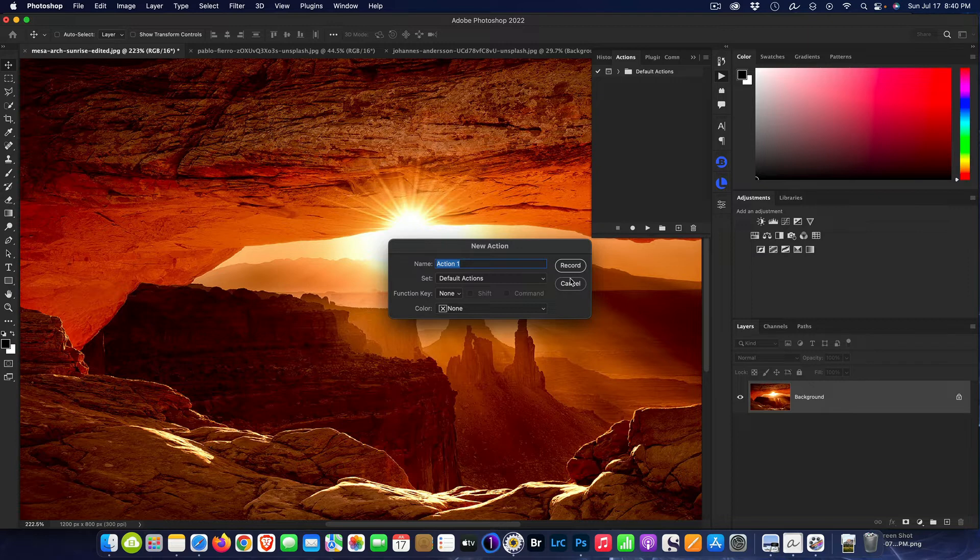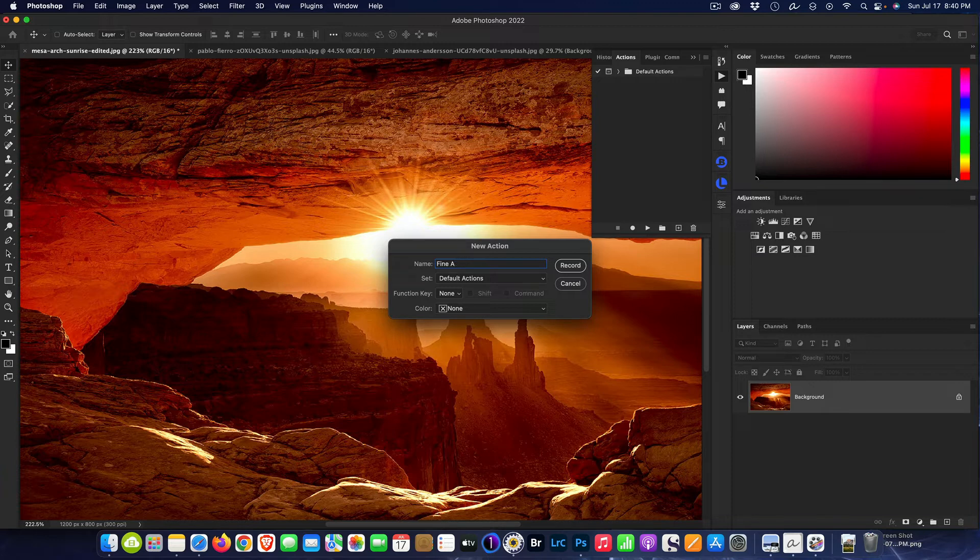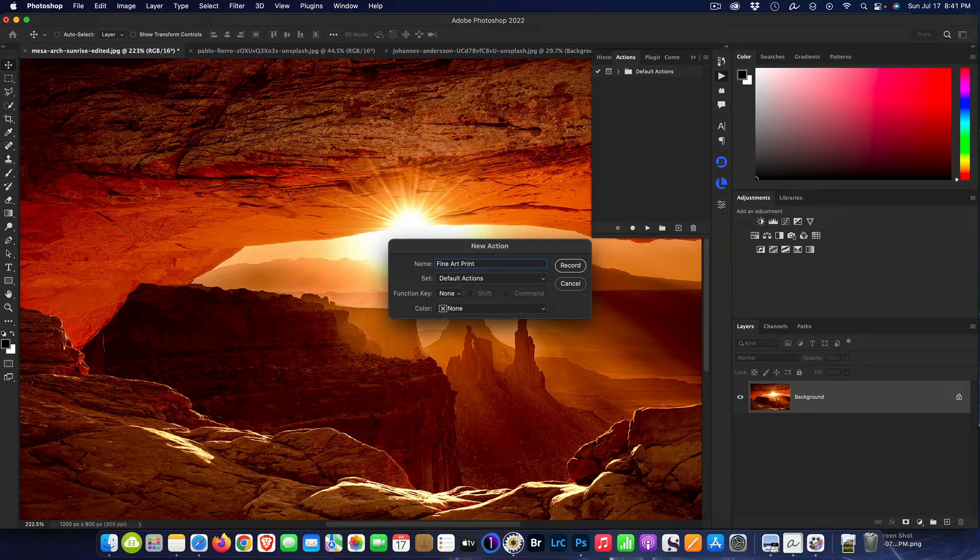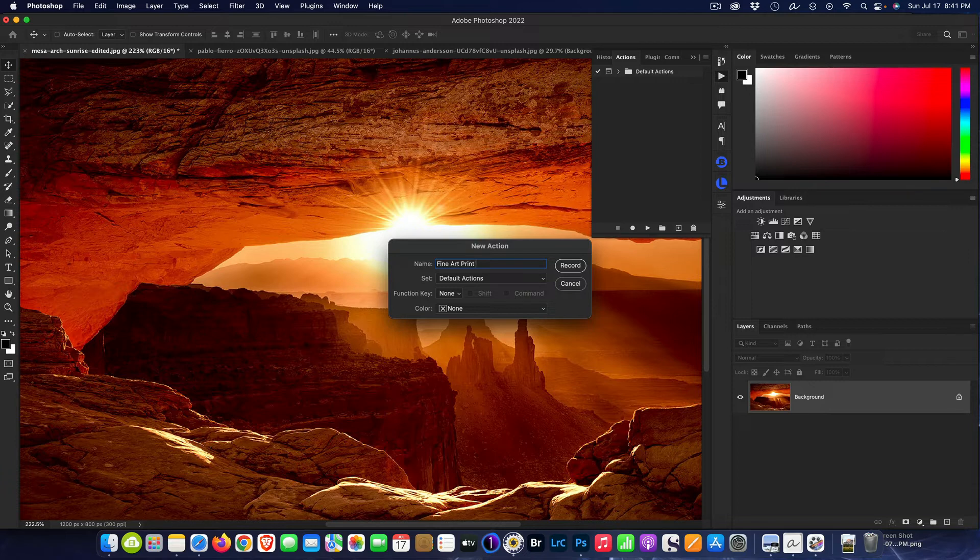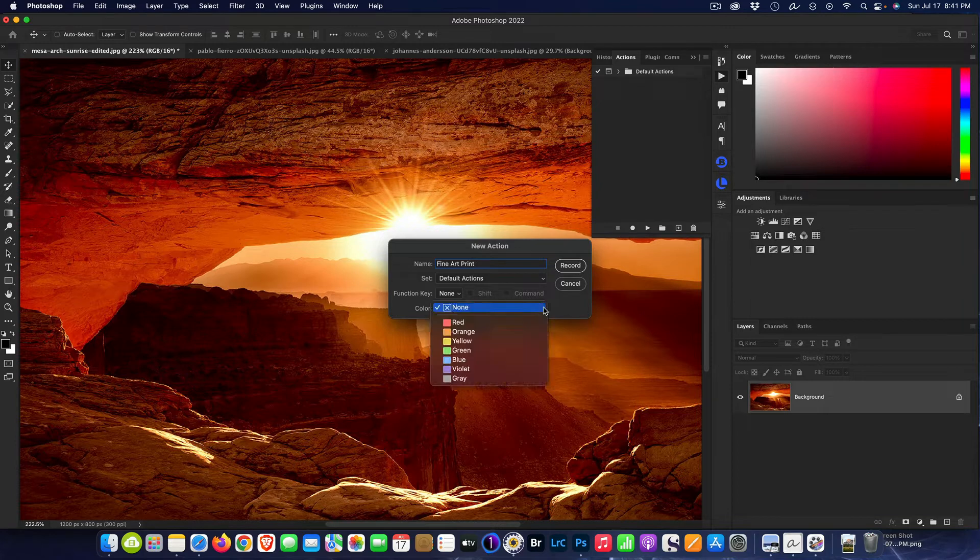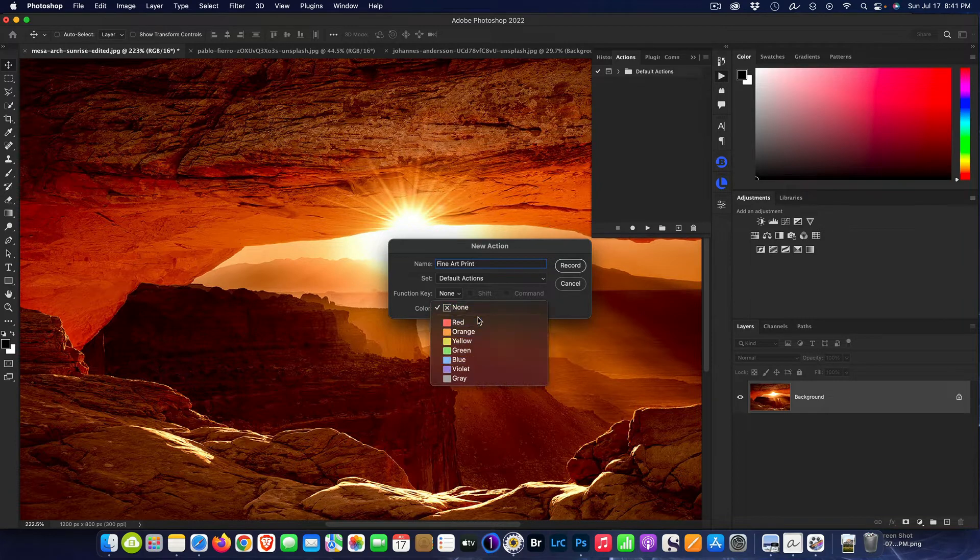First things first, I come up to a plus sign here and I hit that for a new action. I'm going to call this one Fine Art Print, and it's very specific. You could make one for just about anything if you want to have a routine that you do the same steps over. For this, it's for fine art printing for me.